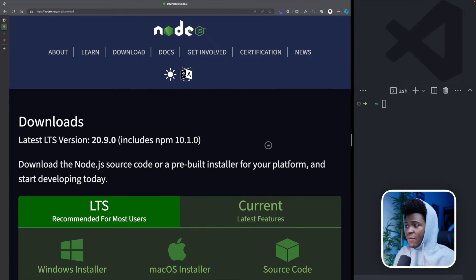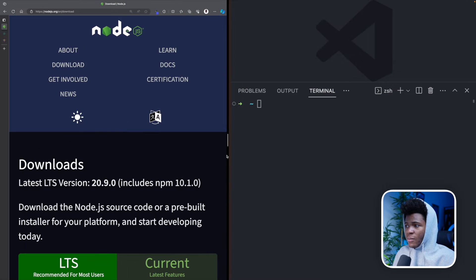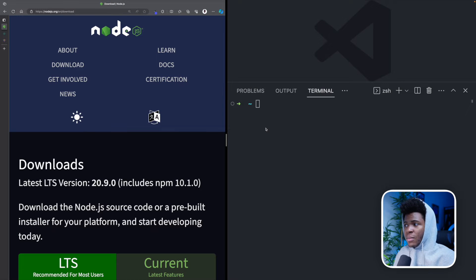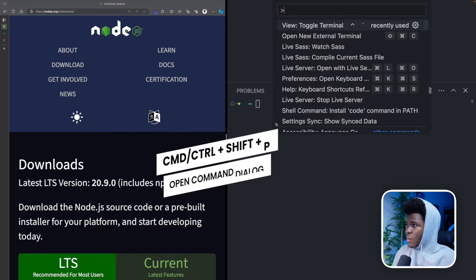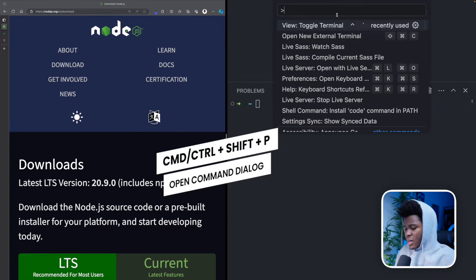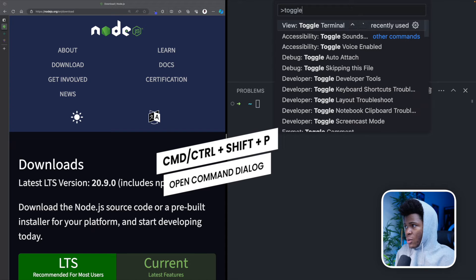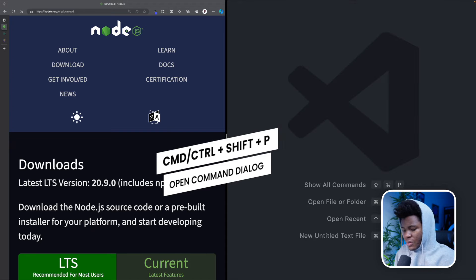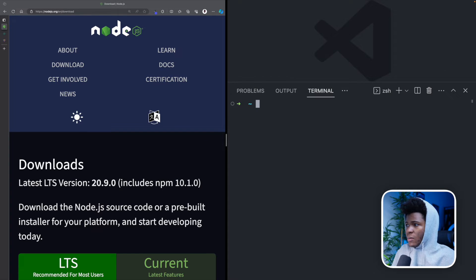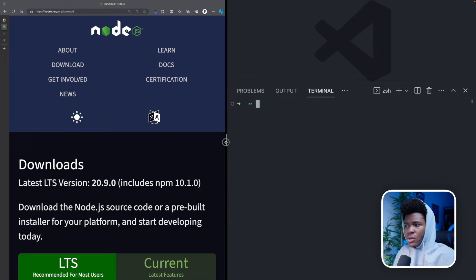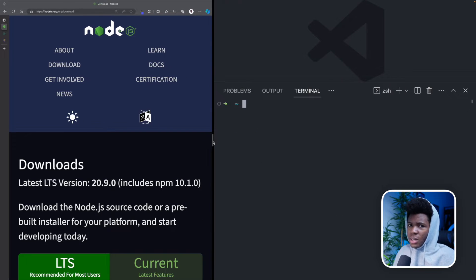And then also, you need to have a terminal. Now here, I'm using my VS Code terminal, which you can open with Command-Shift-P and then enter Toggle Terminal. So if I do that again, Toggle Terminal, I have the terminal here, but you can use any terminal application of your choice.